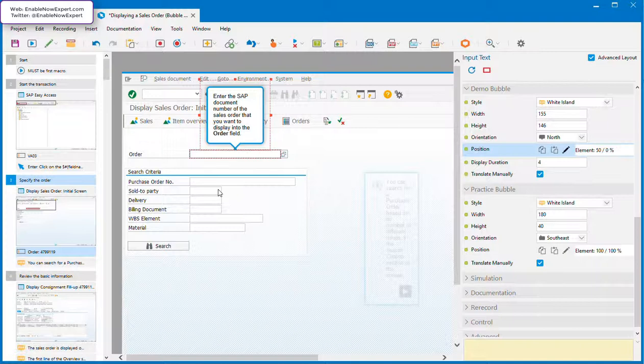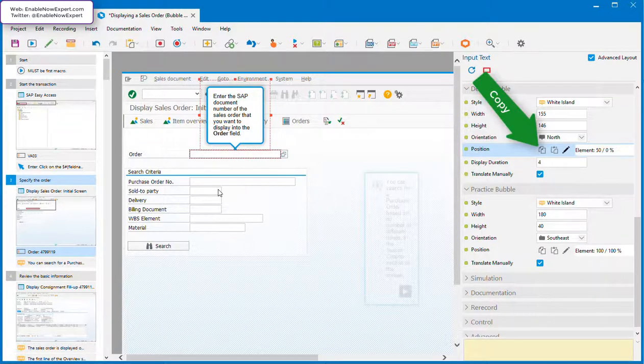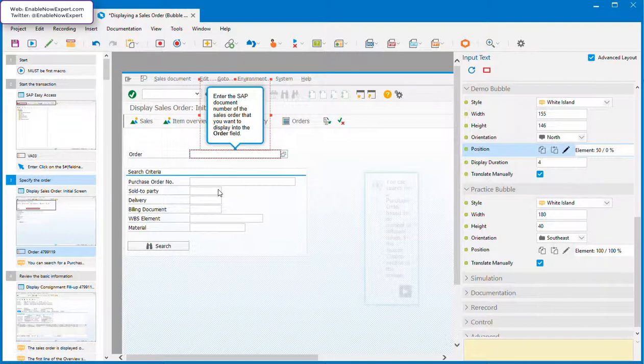Now, remember I said there are two bubbles that you need to maintain independently, for demo mode and practice mode. So once you have your demo mode bubble positioned correctly, you need to do the same thing for the practice mode bubble, or the other way round. Fortunately, Enable Now makes this nice and easy for us by providing a couple of buttons that let us copy the position from one bubble and paste it onto the other bubble. You can even do this for bubbles in different steps if you need to.